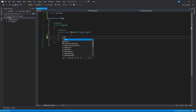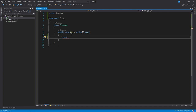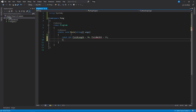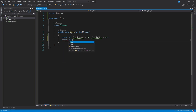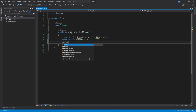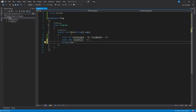First we can create some constant variables that hold information about the field. So field_length is 50 and field_width is 15. Next we can create a character value for the tiles — field_tile equals this character — and a string variable that will contain the lines on the top and on the bottom.